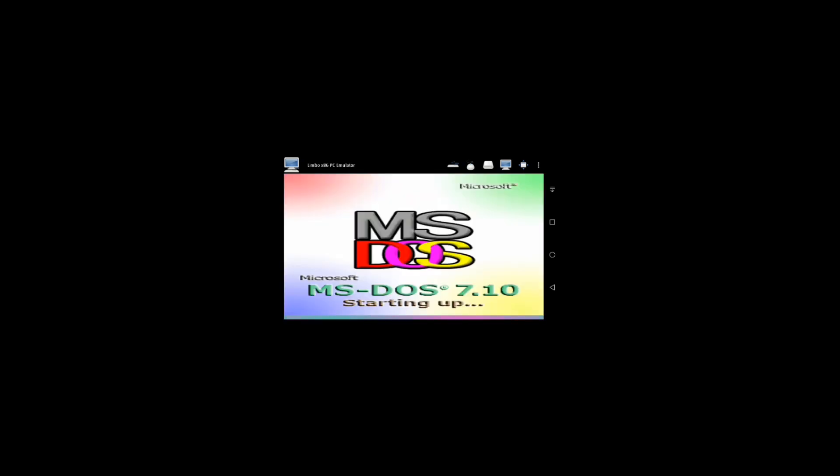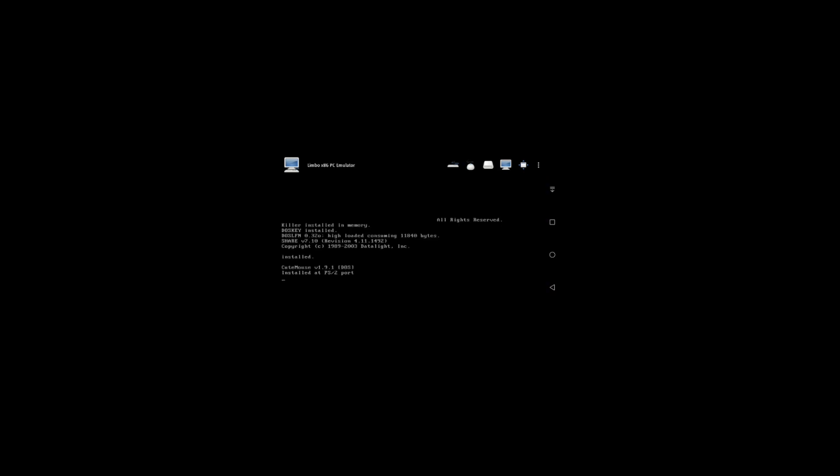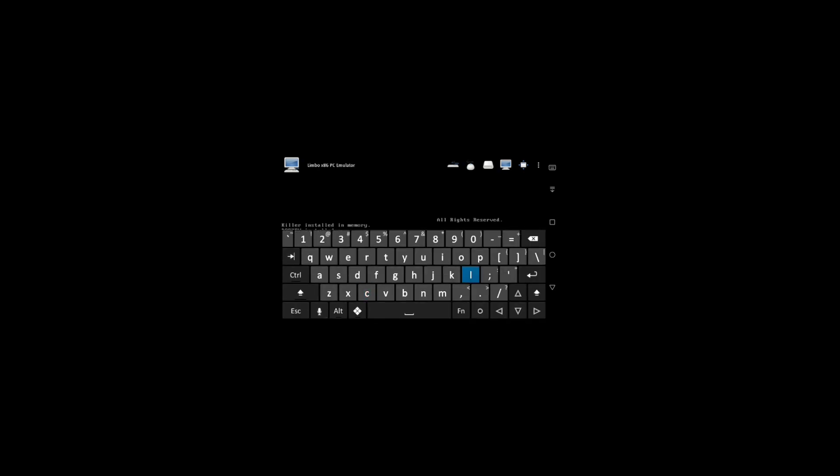There we go — it will restart. It's starting up MS-DOS 7.10. There we go. Type CLS — MS-DOS 7.10 is already set up.